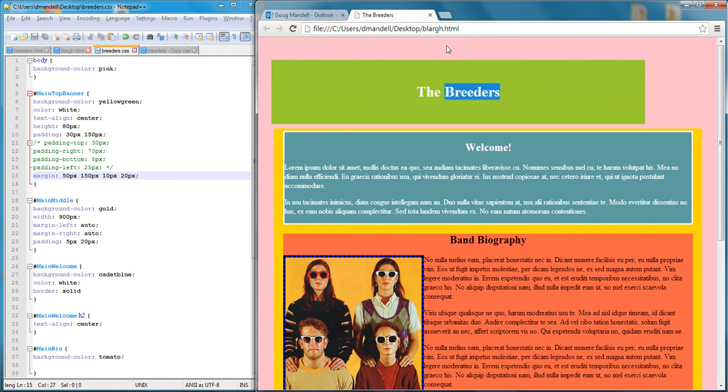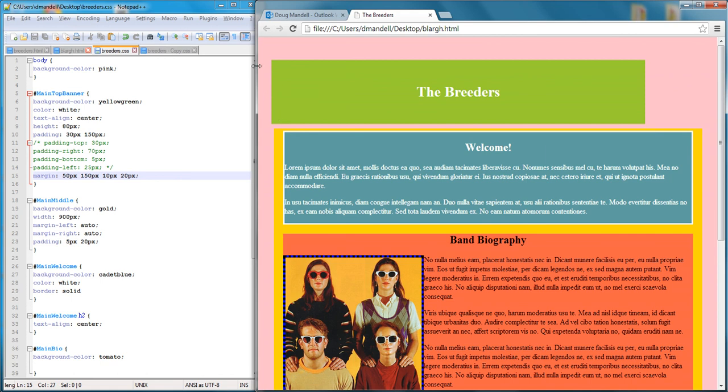This is top, the first number is always going to be top, then right, then bottom, then left. So it starts at noon and it goes all the way around.